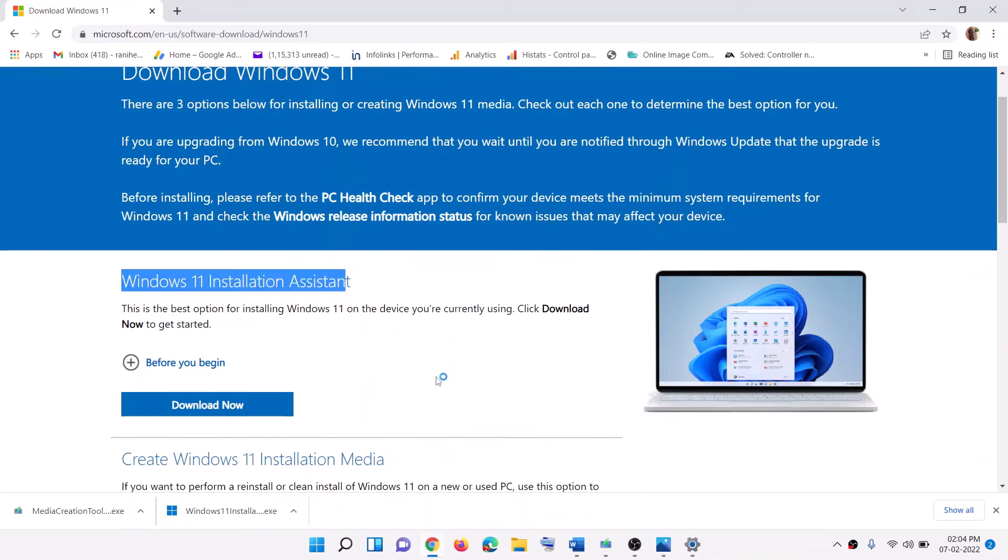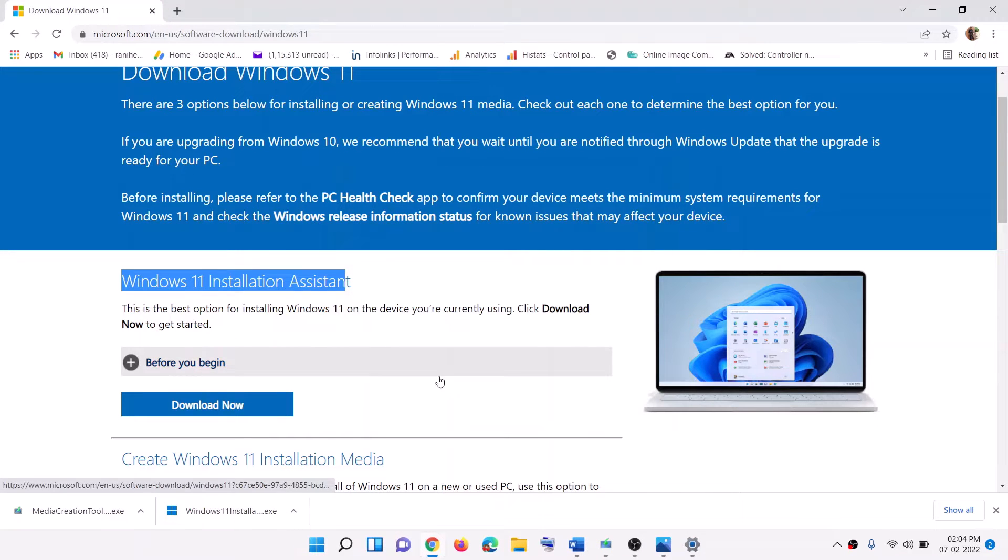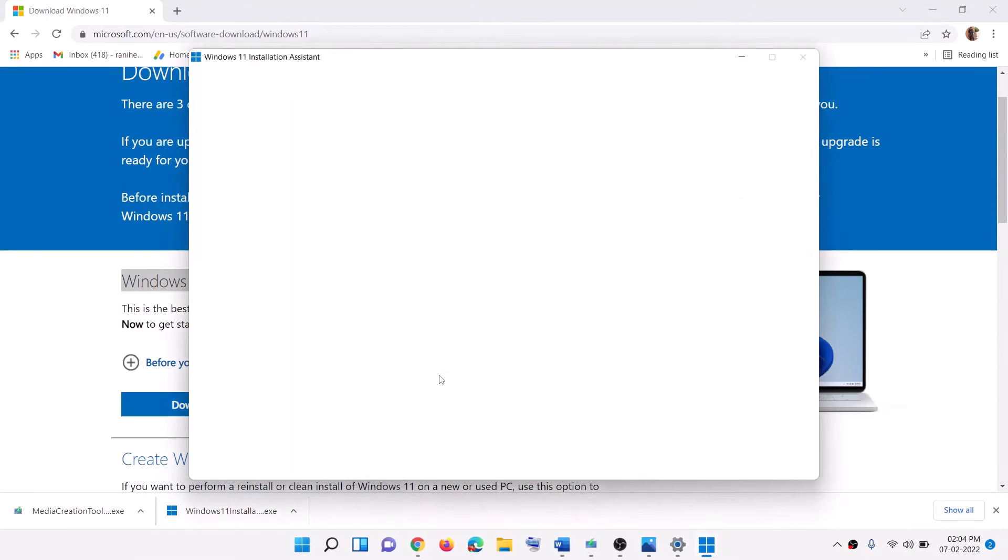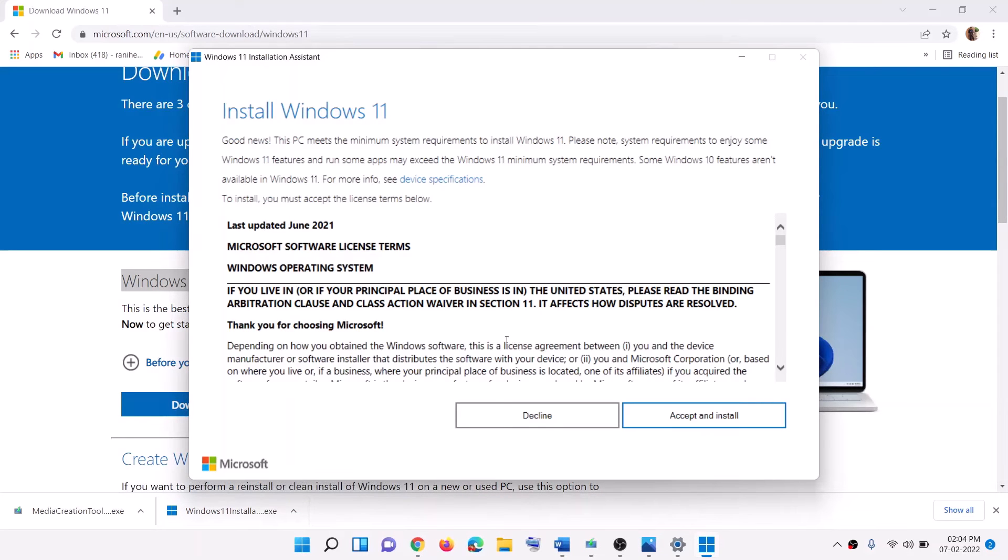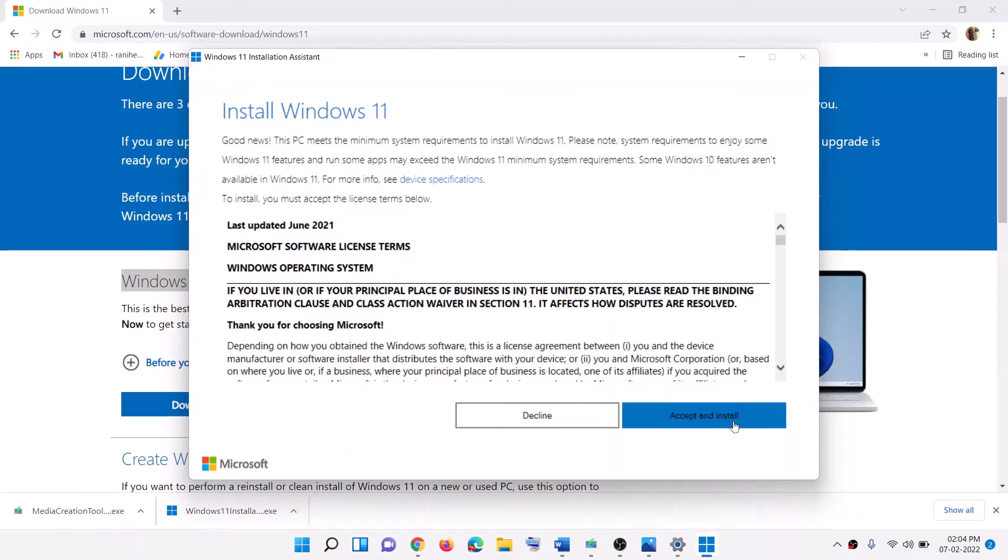Click on yes to allow. Now here if you see the option which says accept and install, click on it and update your Windows 11.